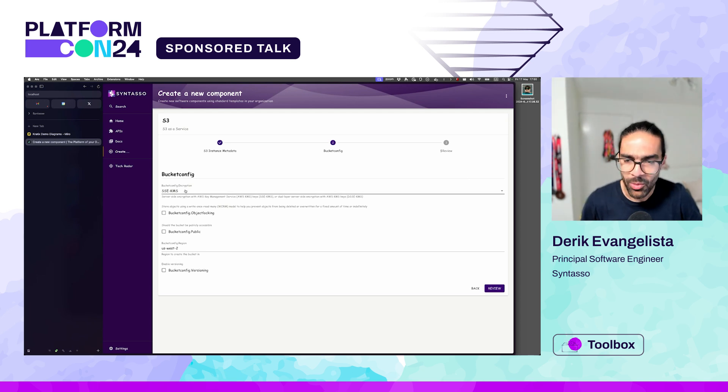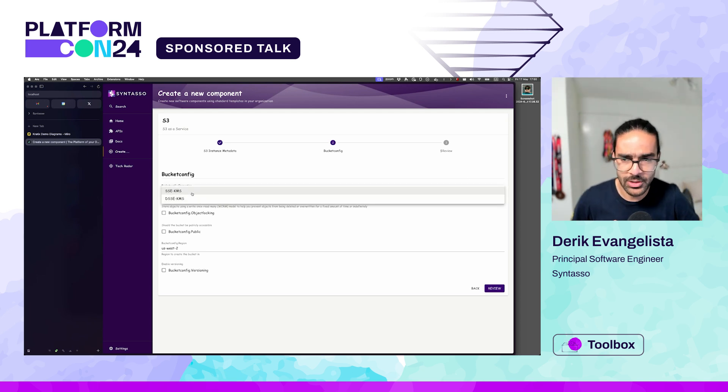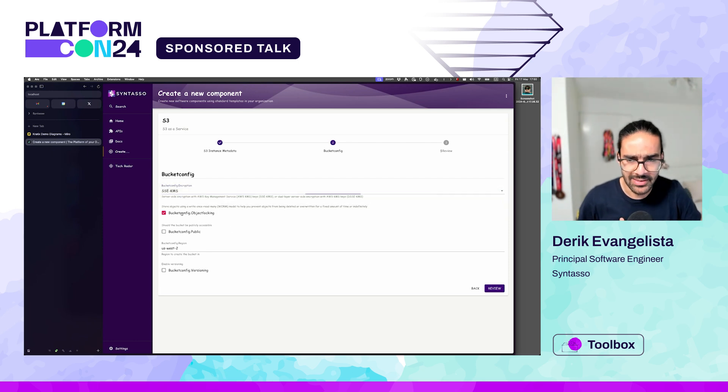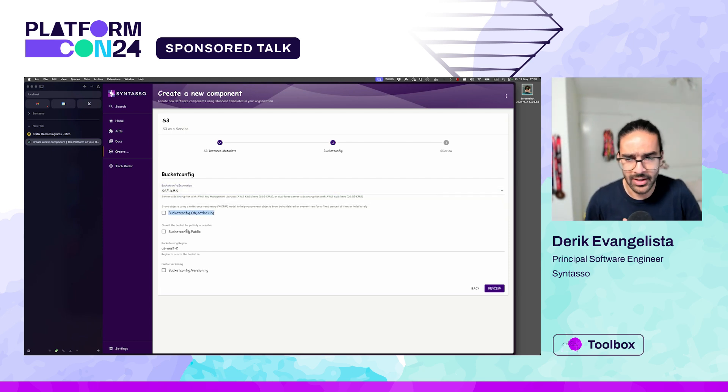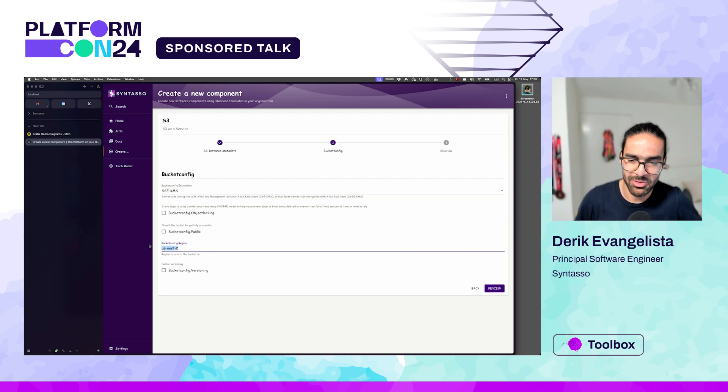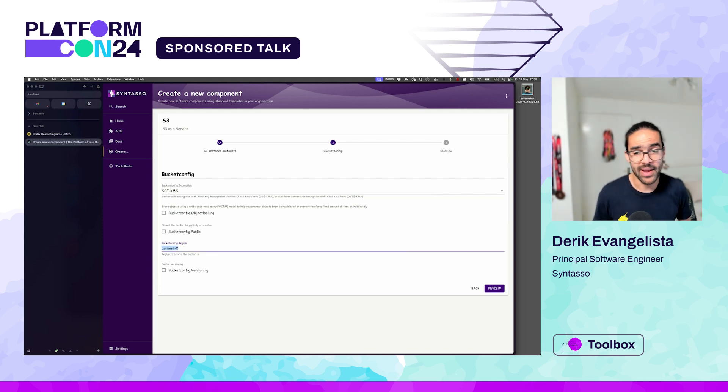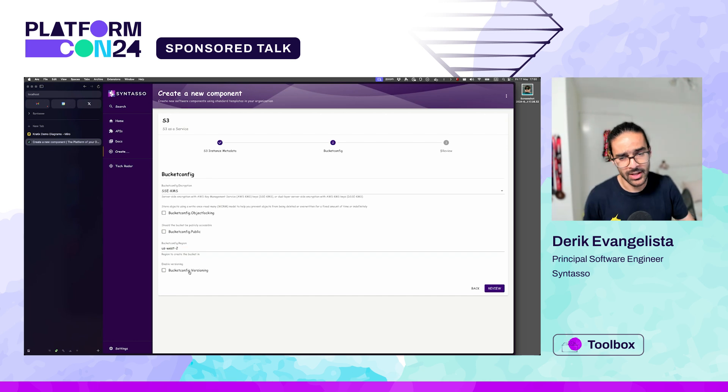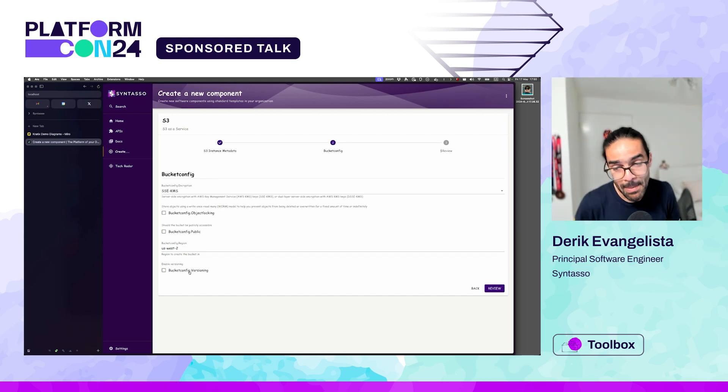So the user starts to maybe get confused here as well. What is the encryption? Which one should I use? Is this something that I need? Is my bucket public or probably not? Region, I don't know. What is the region that my app is running? Do I need to care about versioning? You can see that this API may be very, very complex.